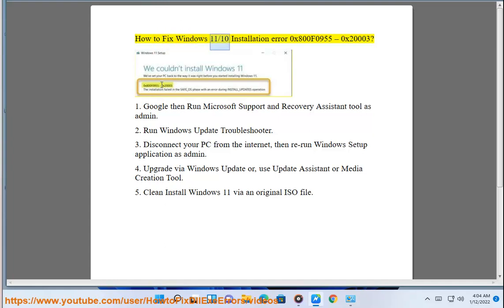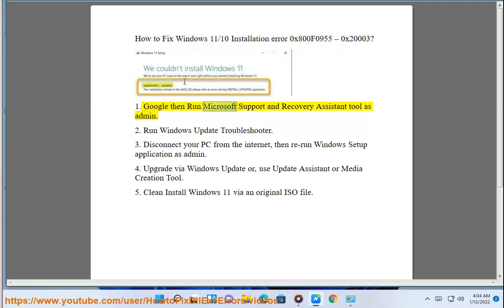How to fix Windows 11 and 10's installation error 0x800f0955 and 0x20003. Step 1: Google then run the Microsoft Support and Recovery Assistant tool as administrator.